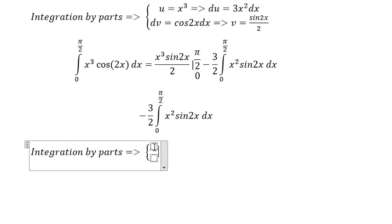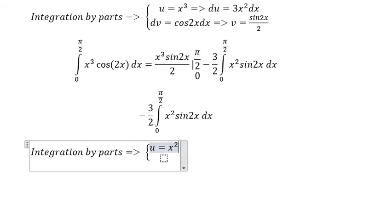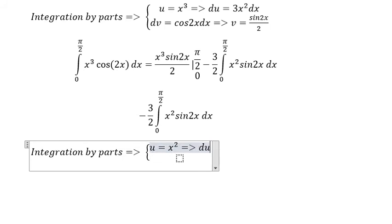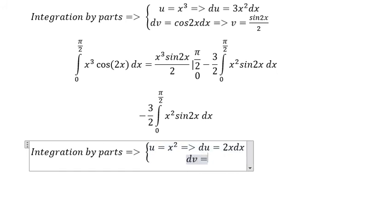We set up u and dv again. u equals x to the power of 2, so du equals 2x dx. dv equals sine 2x dx.